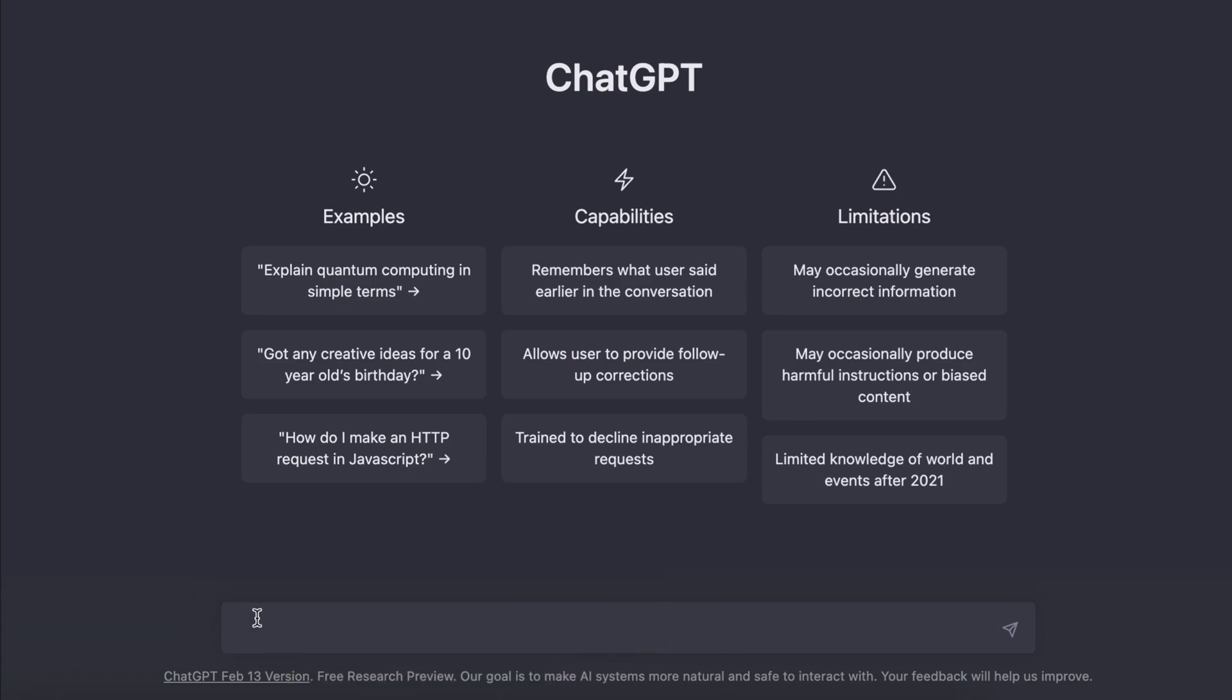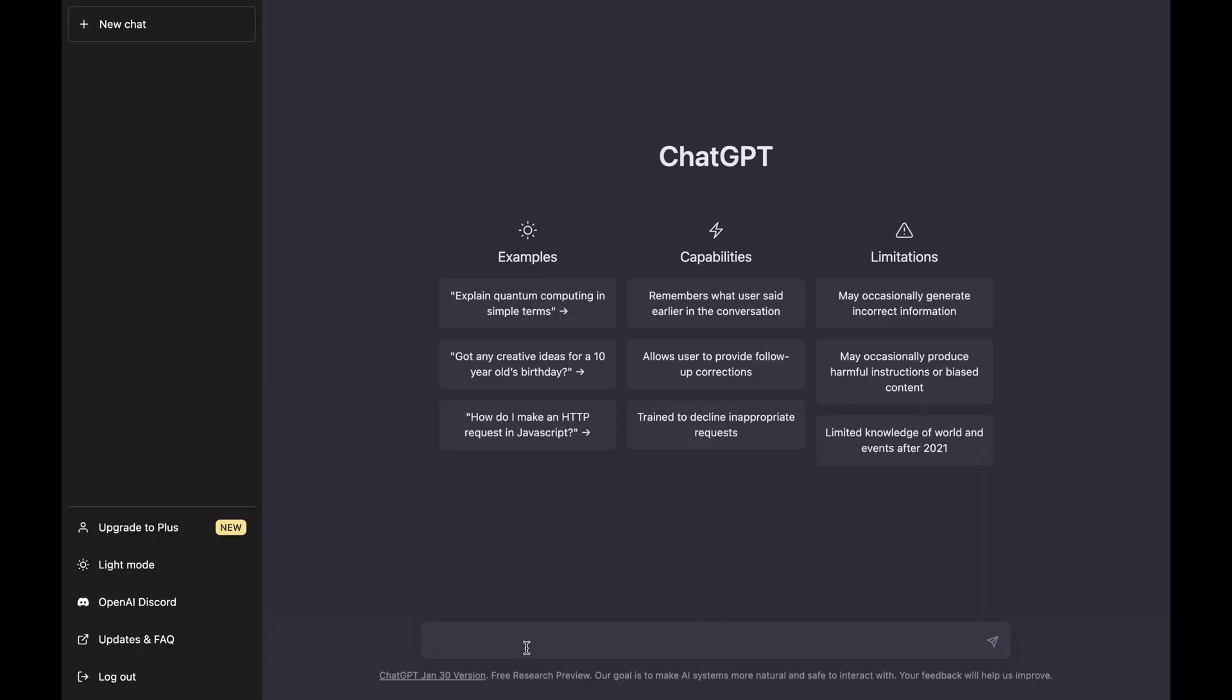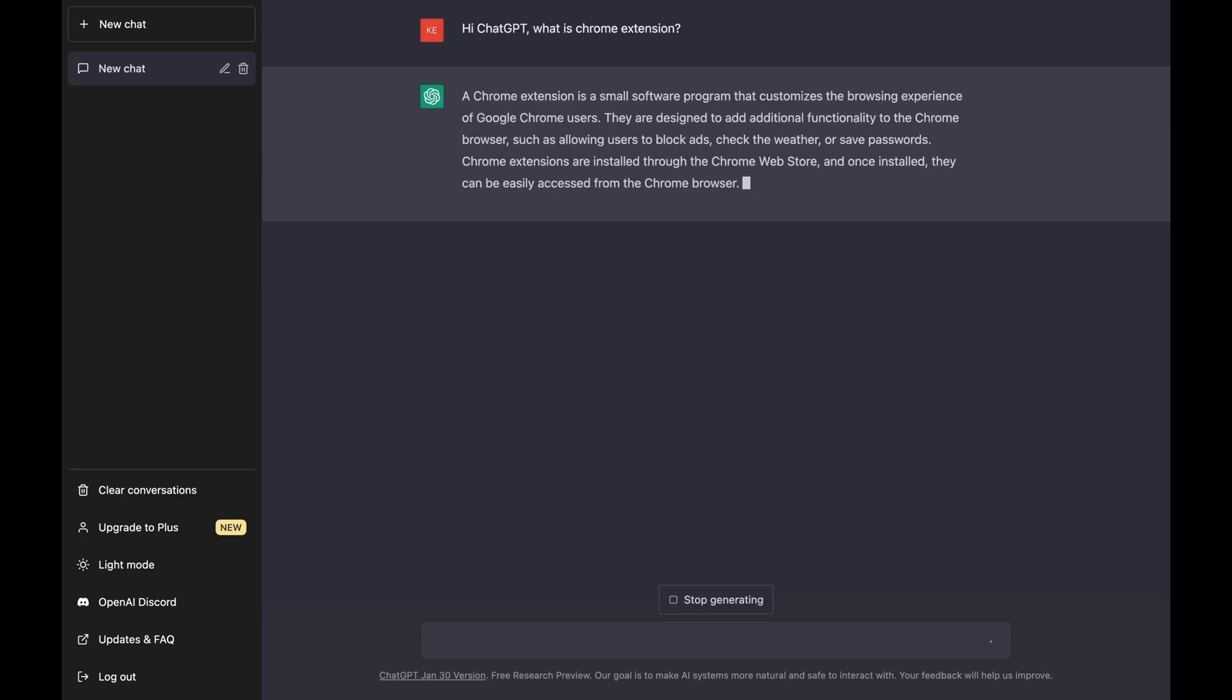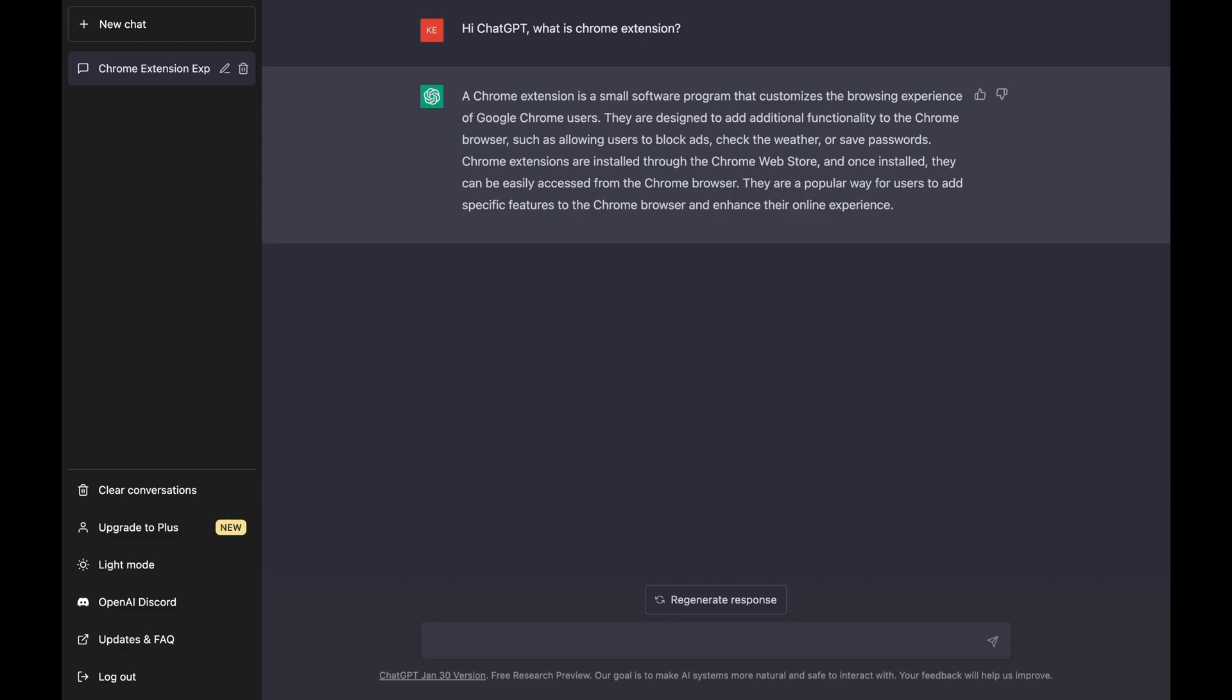Since ChatGPT offers conversational responses, it remembers the thread of your dialogue, using previous questions and answers to inform its next responses. So I'd like to start asking it, what is a Chrome extension? And here you go, it has detailed explanation. Assuming we're newbies here and have no idea of how to build an extension, let's ask ChatGPT.